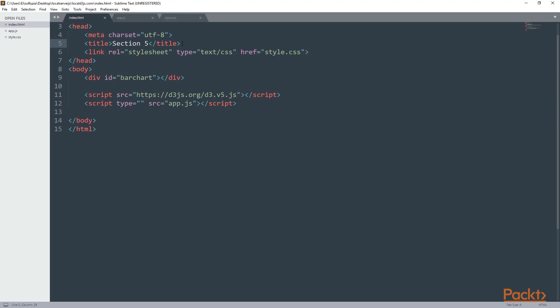First of all we have the index.html file, and here the only thing that I've changed since the previous section is the title. Now we have section 5, and the other thing is that I deleted the button, and that's it.